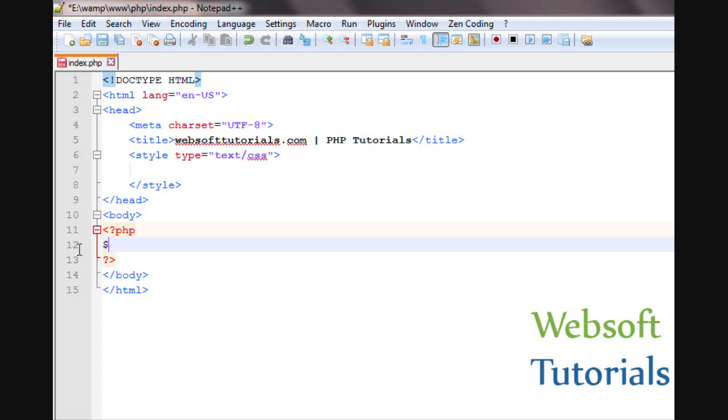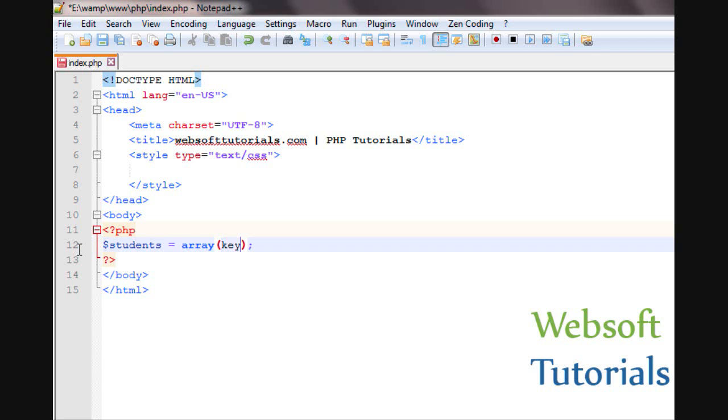So suppose I am creating a variable and I will show you how you can declare associative arrays. Firstly, you will enter the key, then you will enter the key value. And again you will enter the key, then you will enter the key value.